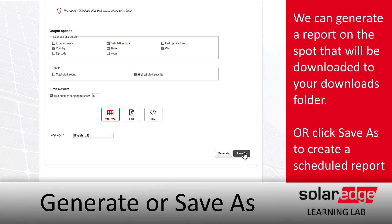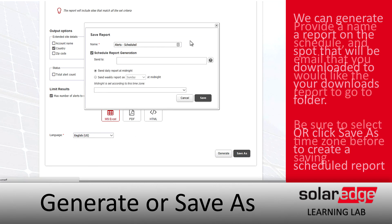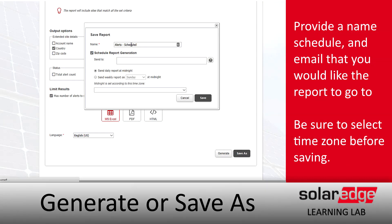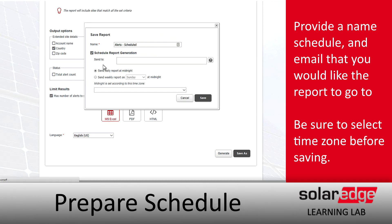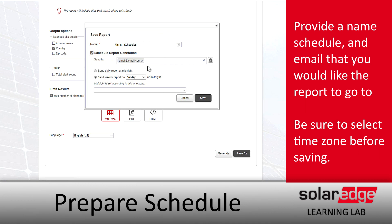If we click Save As, we can generate a scheduled report. For example, we can set it to run every Sunday night at midnight and email it to a specific address. So if you want to see a list of alerts based on city, zip code, or fleet-wide, you can have that sent to the staff member of your choice.